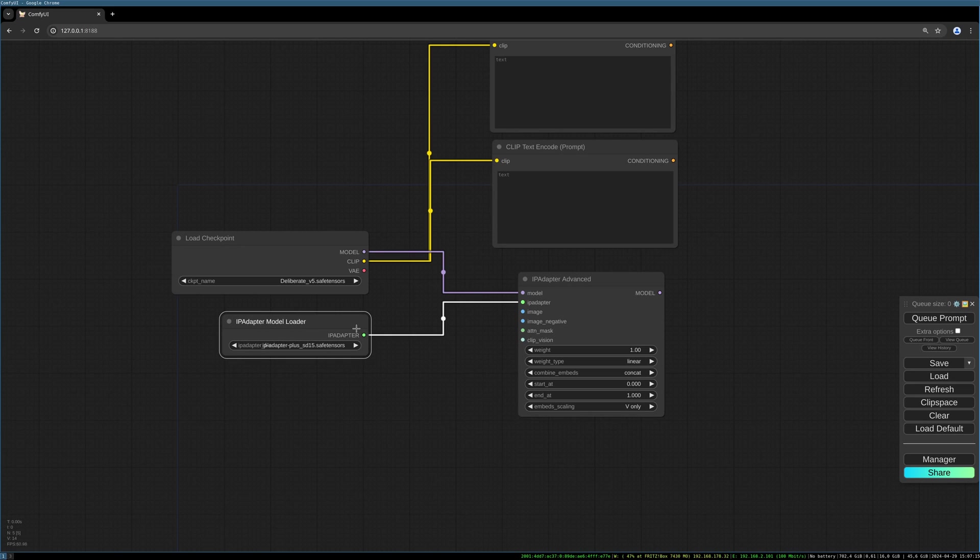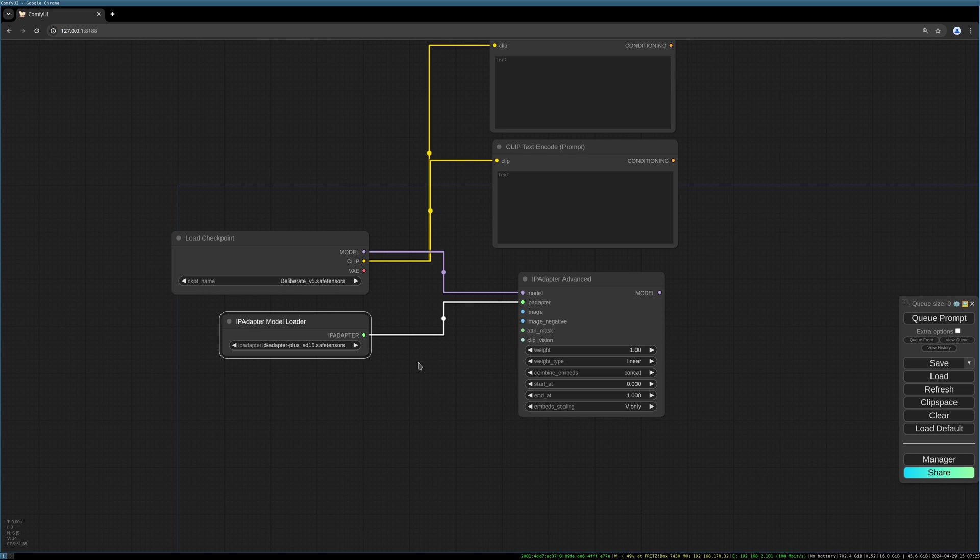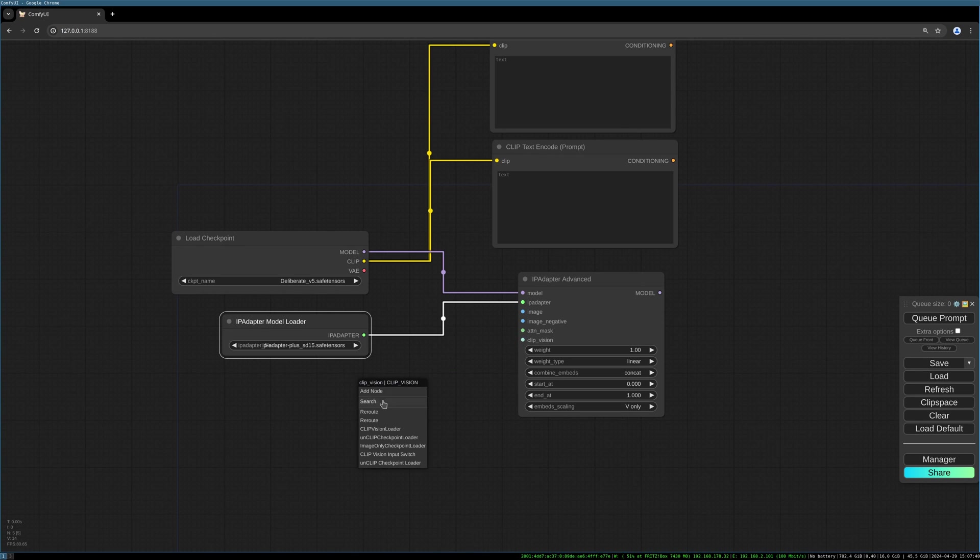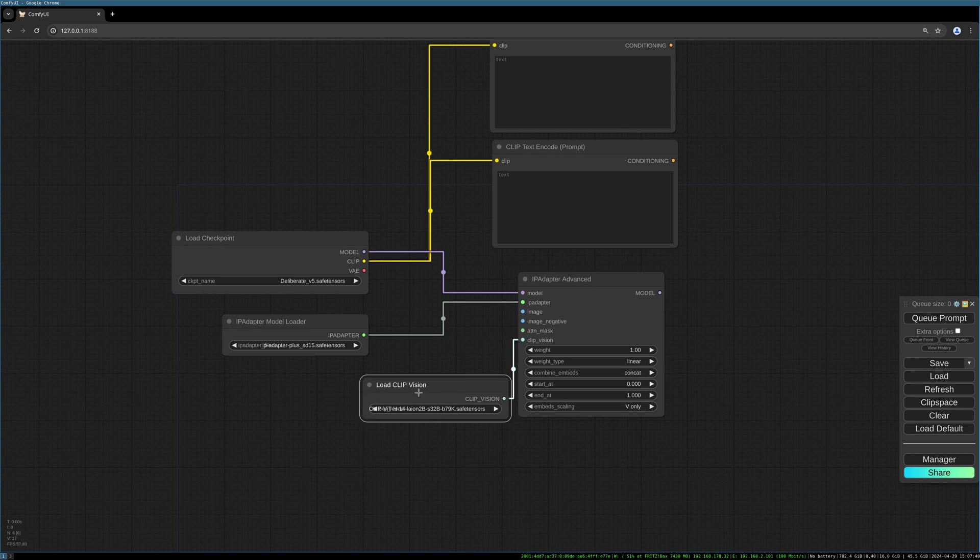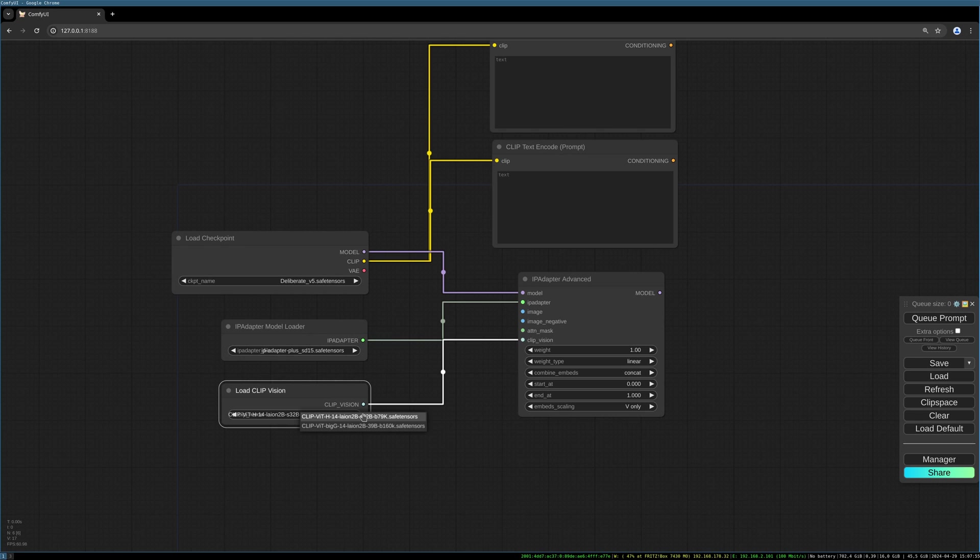Then we need to load our IP Adapter model. I choose the plus model here. All the models and how you install IP Adapter version 2 or plus you can find in my videos. All the models are linked below. Then we need to load our clip vision. We use the H clip vision.